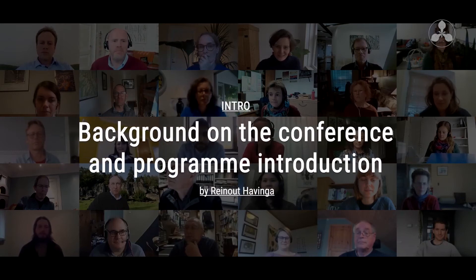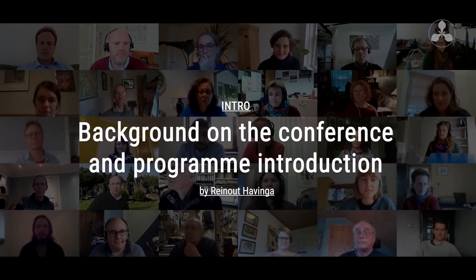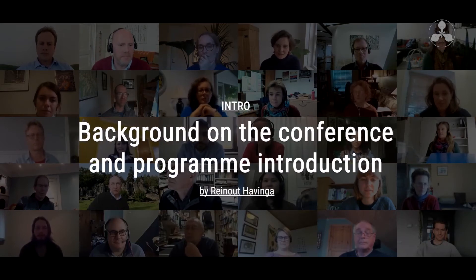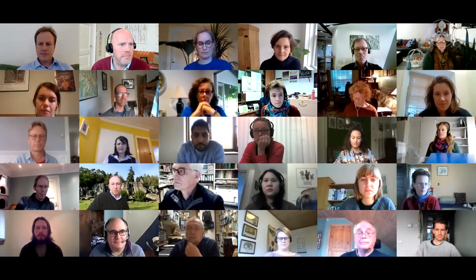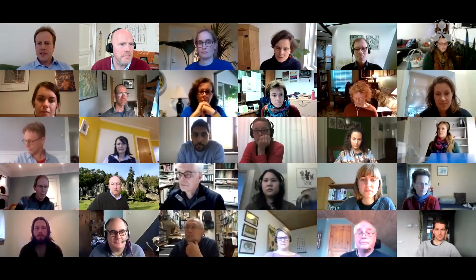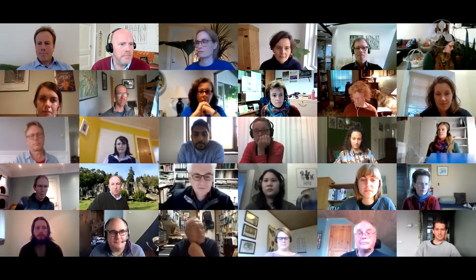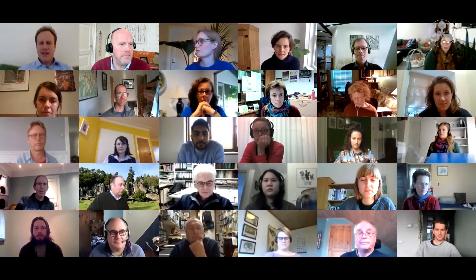I would like to give the word to Reinhard Rabinger from the Hortis in Amsterdam to walk us through the program of today. Hello everybody, good afternoon.